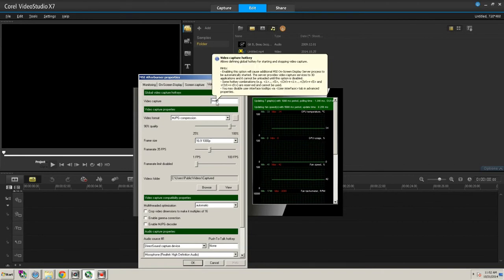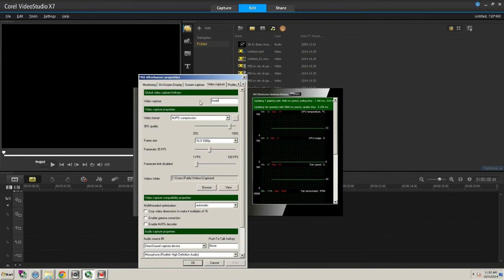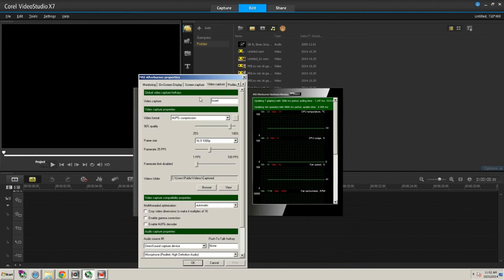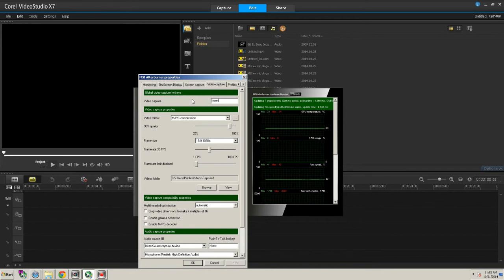You want to use a hotkey that you won't be using in the game for anything else. Because if you press F8 or F7 or some other hotkey, like if you used M, M would open maps in Far Cry 3. But you don't want to be starting and stopping your video production every time you open your maps. So you find a key that is not going to be in use and use that.